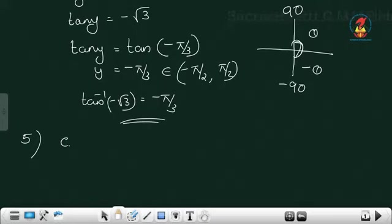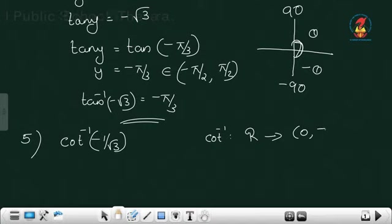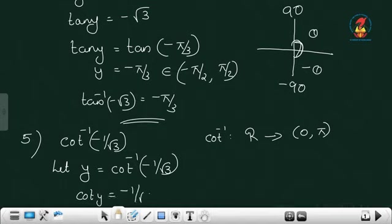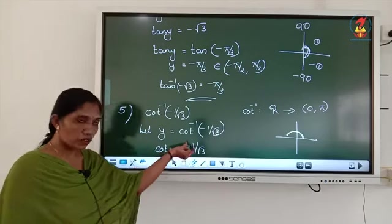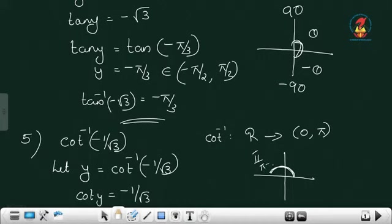Fifth question: cot inverse minus 1 by root 3. What is the range of cot inverse? Cot inverse: domain is R, range is the open interval (0, π). Let y equal to cot inverse minus 1 by root 3. Then cot y equals minus 1 by root 3. Here cot is negative, so you have to take the angle from the second quadrant and write it as pi minus theta.